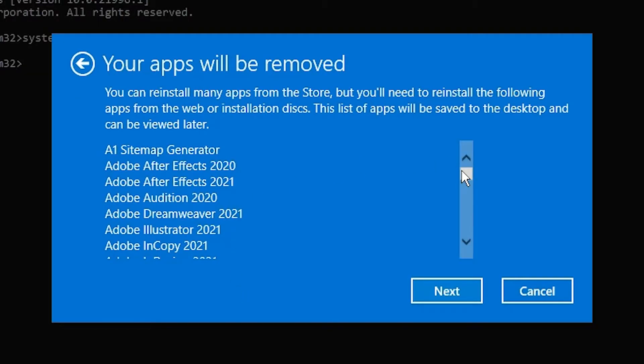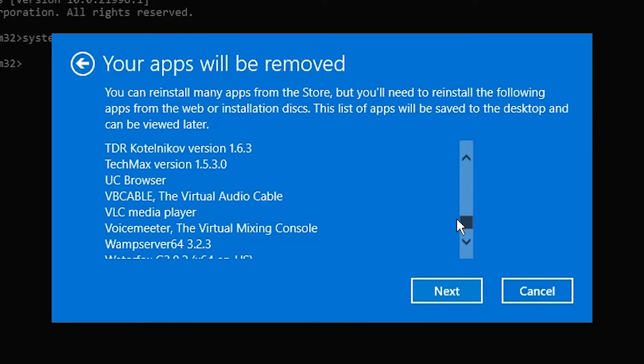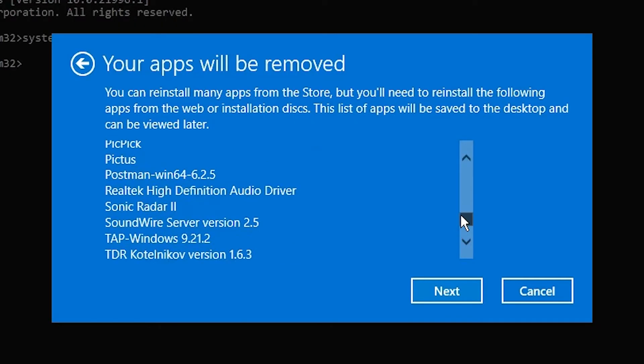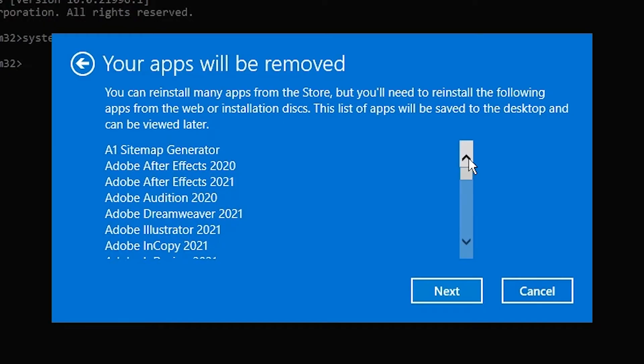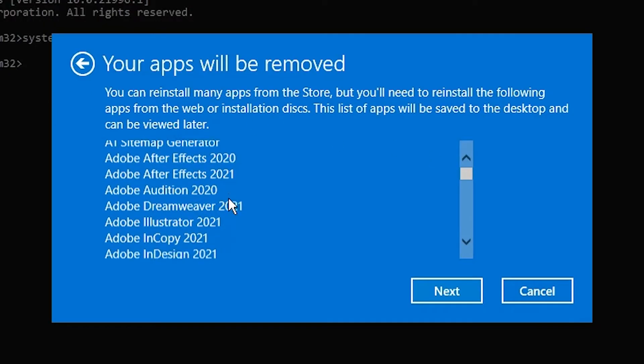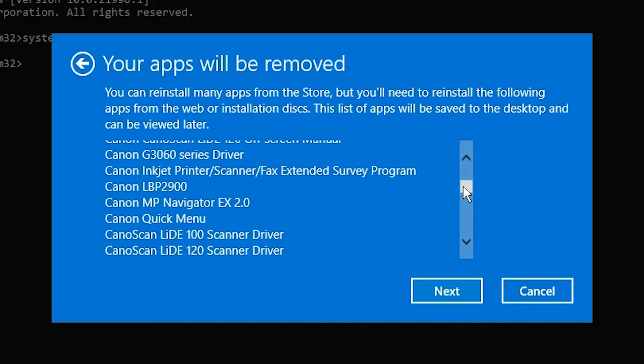It shows us a list of the apps or software that are going to be deleted. These softwares are going to be removed.